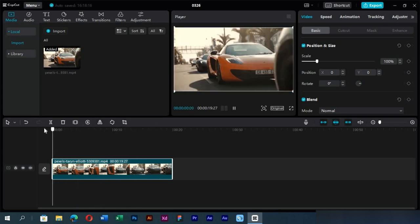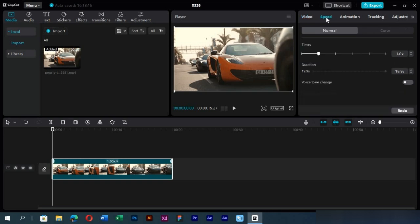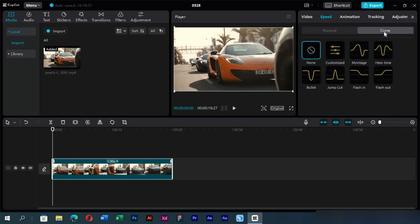For this purpose, we will use the Speed tab on the right side of the screen. Here we can see that we have the normal slow motion option and curve options. We will use the curve option as we want more control over our footage.